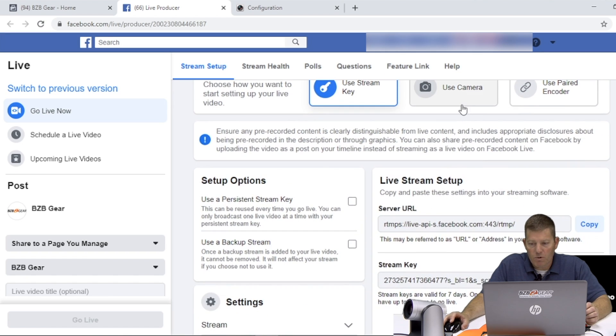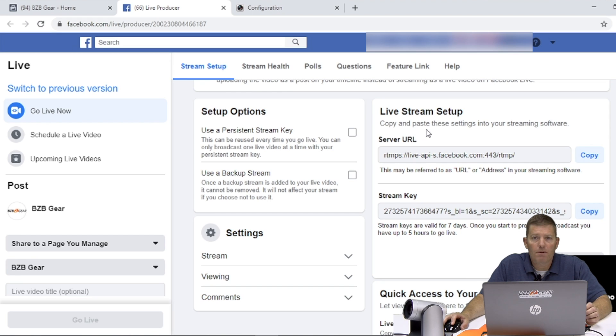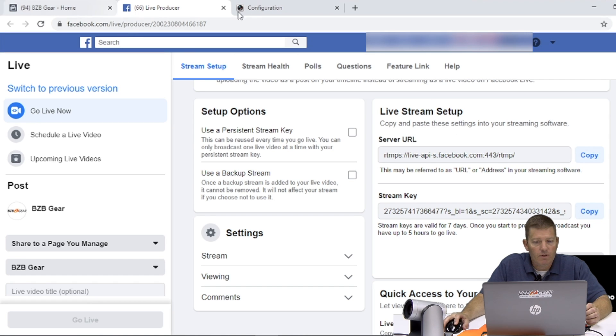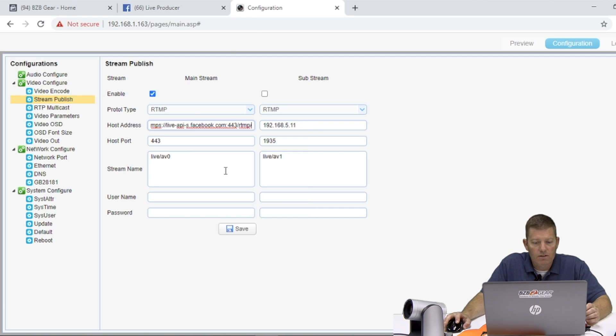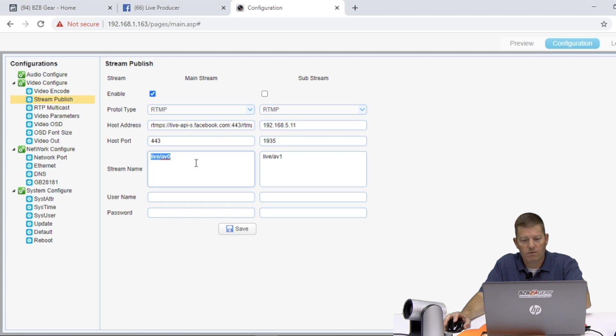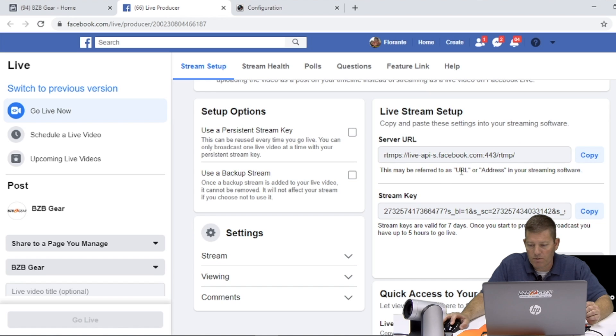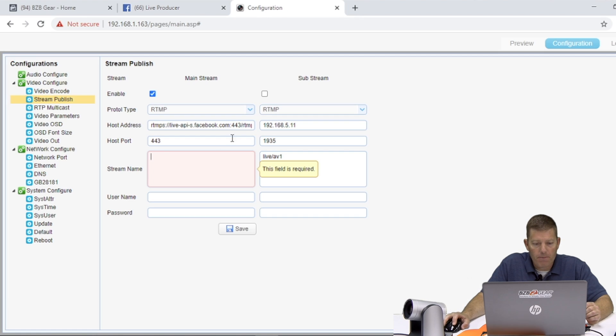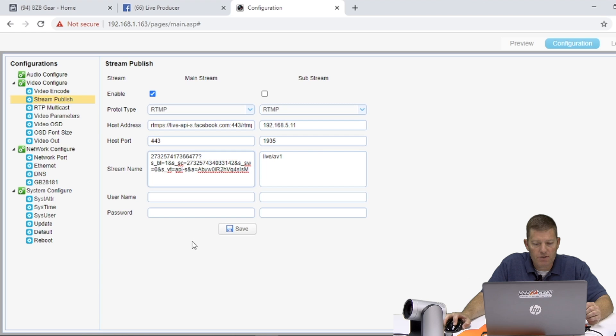This would be more or less if you're using a conference camera, USB camera, you can do it that way as well. So here we have our live stream setup. These are what we're going to copy paste into our camera's web GUI. So server URL, I'm going to copy this. And I'm going to put that here on our host address. Going to erase that or you can copy paste over it, whatever you feel like doing. Stream key and paste.